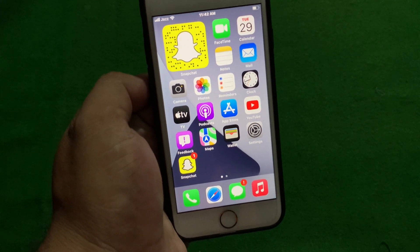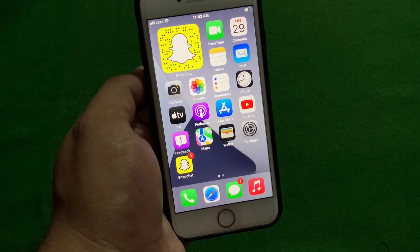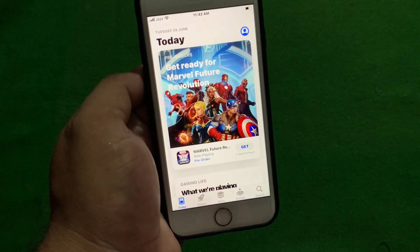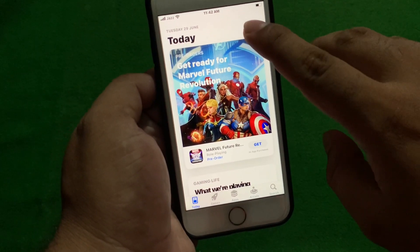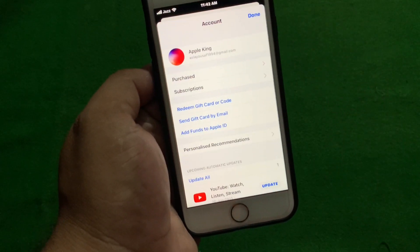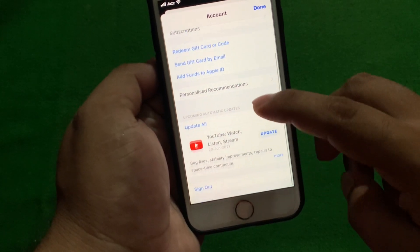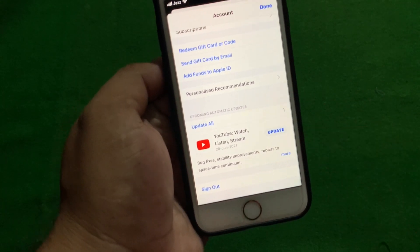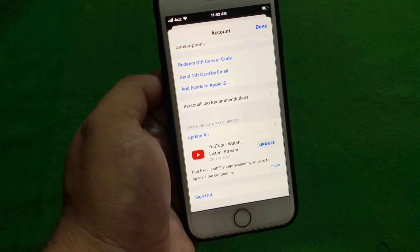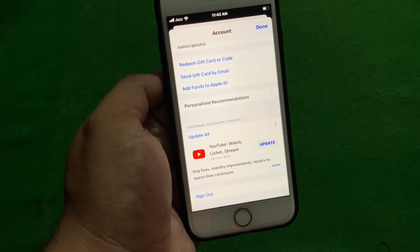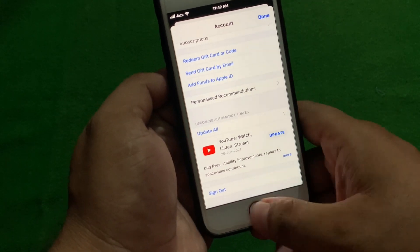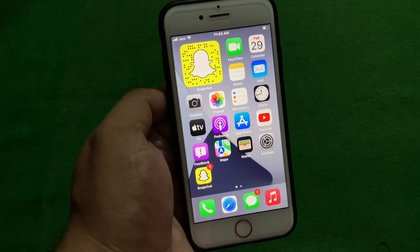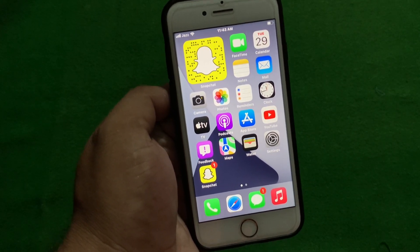Without wasting any time, let's start. Solution number one: open the App Store app on your iPhone, tap on the profile icon. If a Snapchat update is available, download the update and try again. If solution number one is not working, apply solution number two.